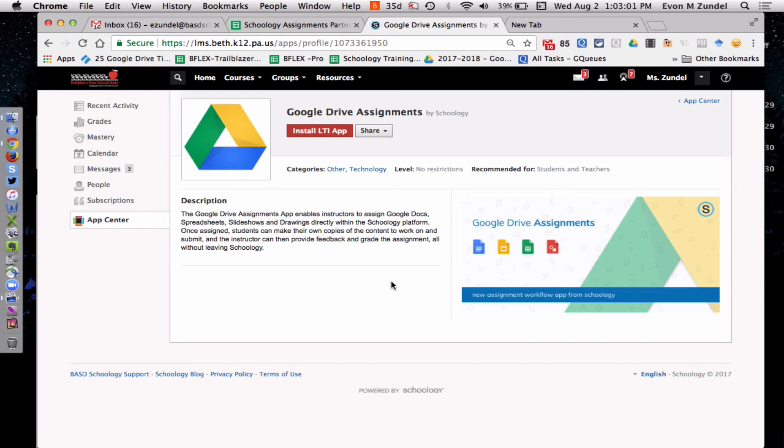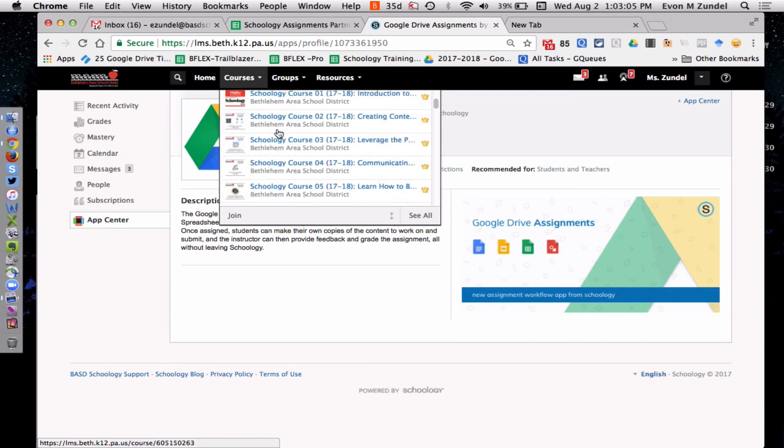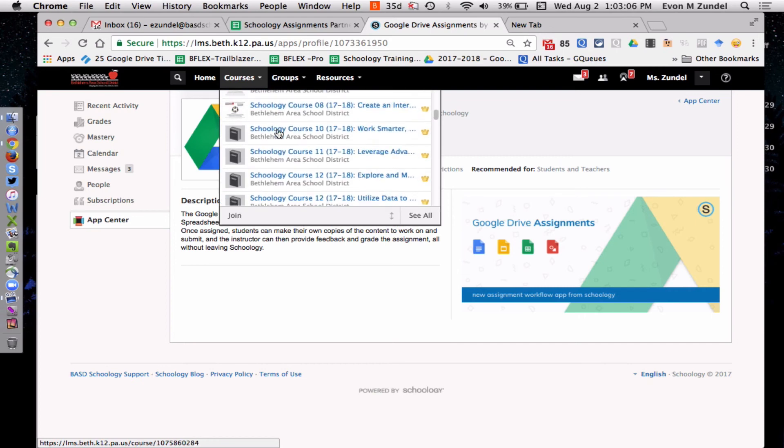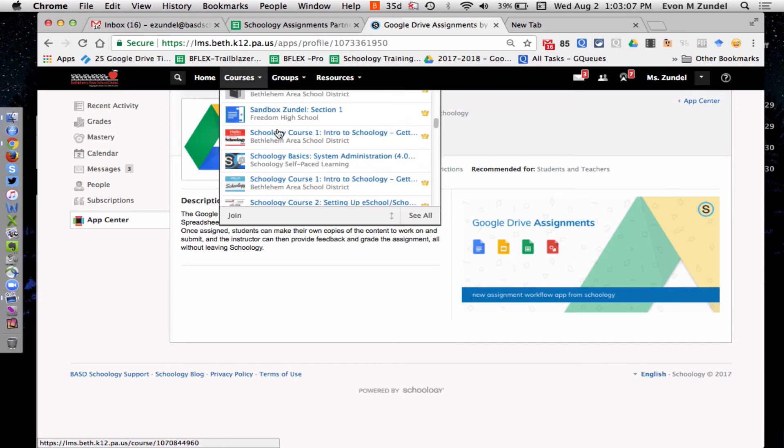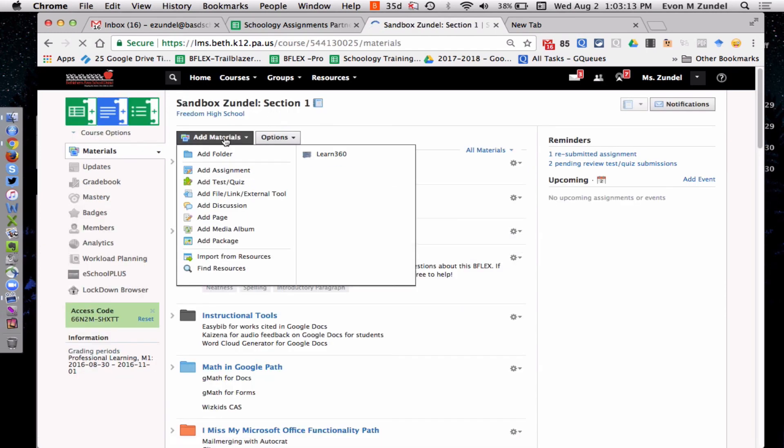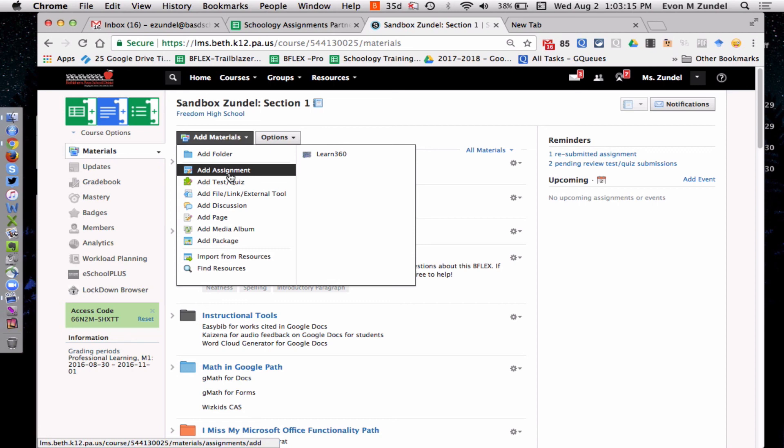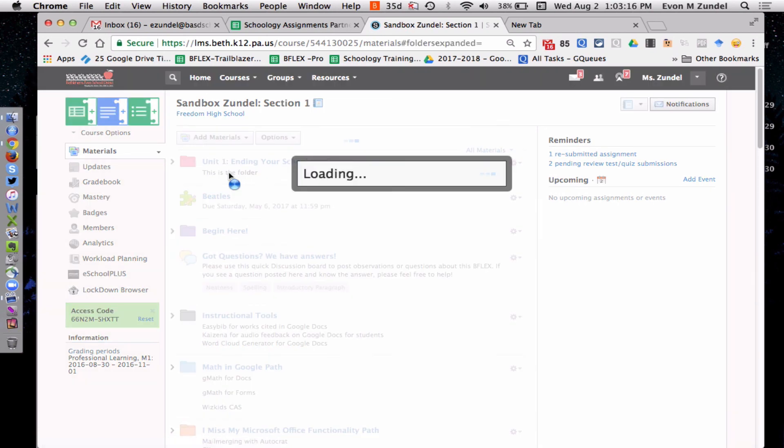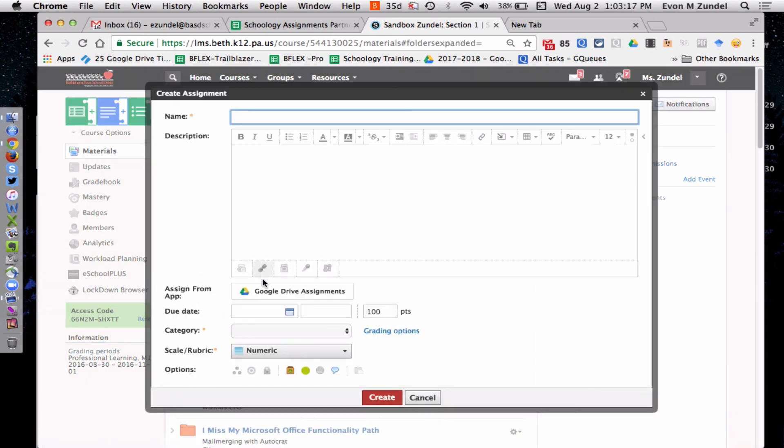So do any of those things. And then when you go to the course in question that you just, and you can do it on more than one course, I could have checked more than one, I put it in my sandbox. When I go to the add materials, add assignment, it now has the Google Drive assignments button there. And that might be where you authenticate once you click at that one time.